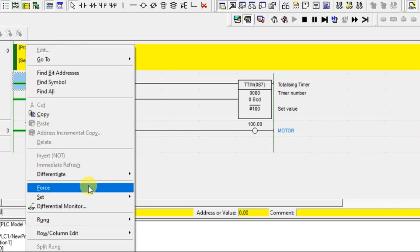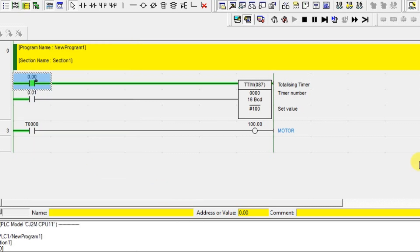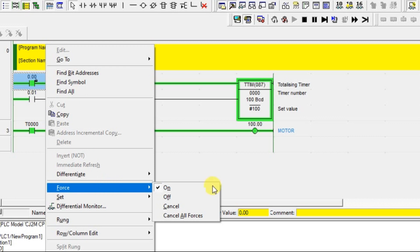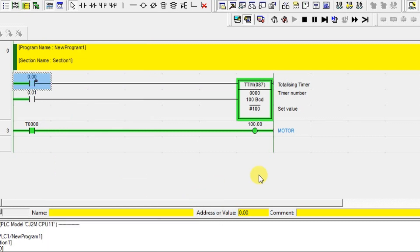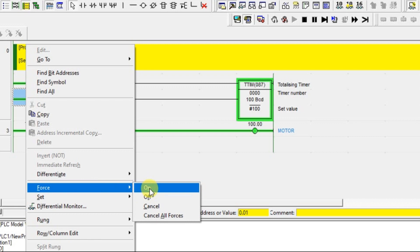Let's go online and check the BCD type first, then we'll go to binary. Let's turn it on. After 10 seconds the output is on. This totalizing timer counts from a low value to a higher value. Even if you turn off the timer input, your output does not turn off — that is a feature of the totalizing timer.